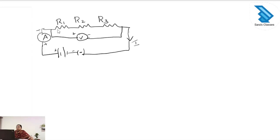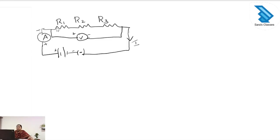We use the voltmeter to check the voltage. Here you can see the resistors R1, R2 and R3. When these resistors are connected in series, the current at each point — the current through R1, R2 and R3 — is the same.